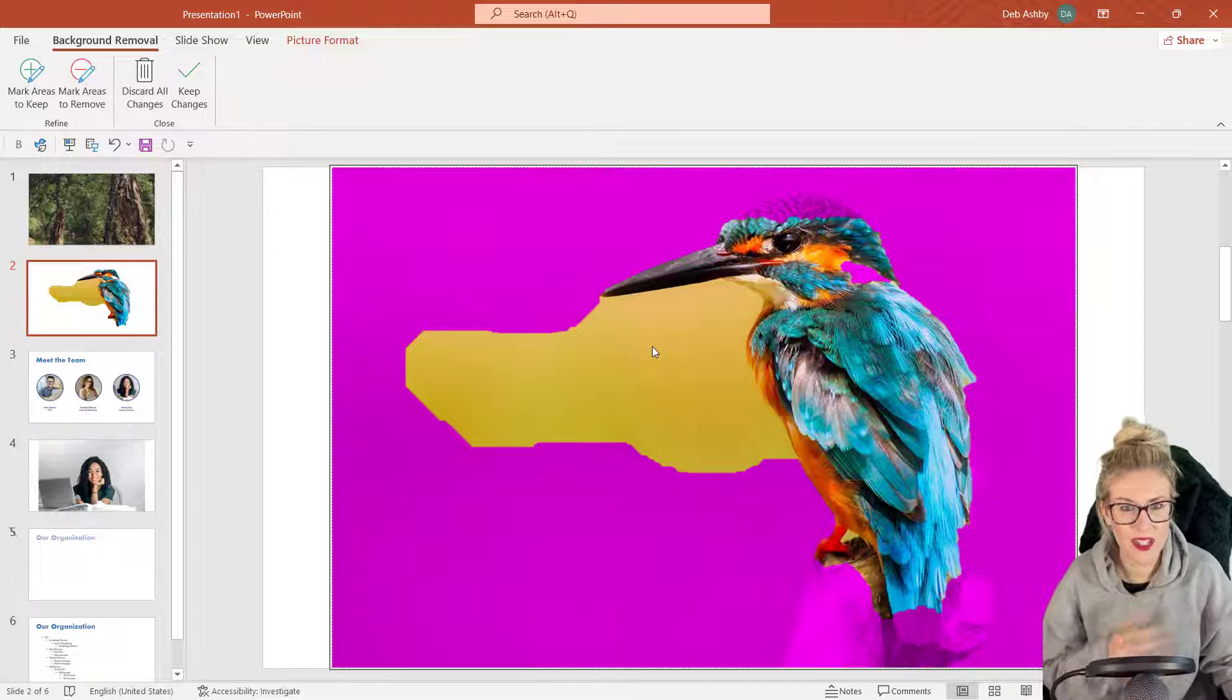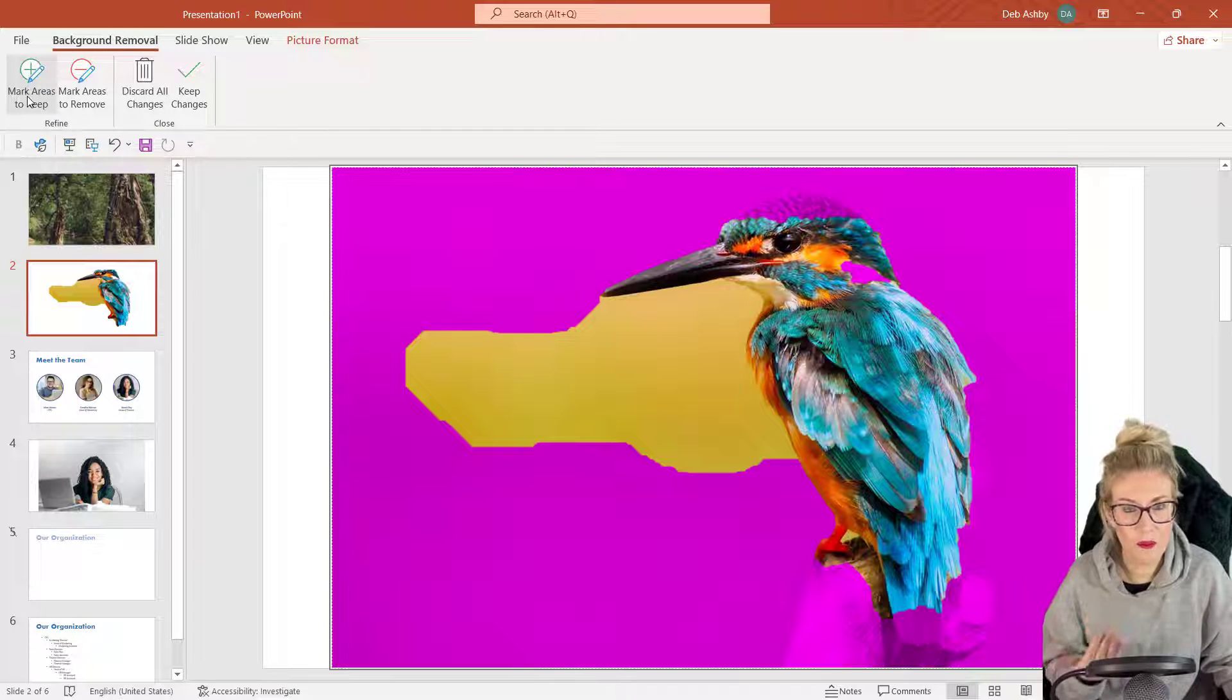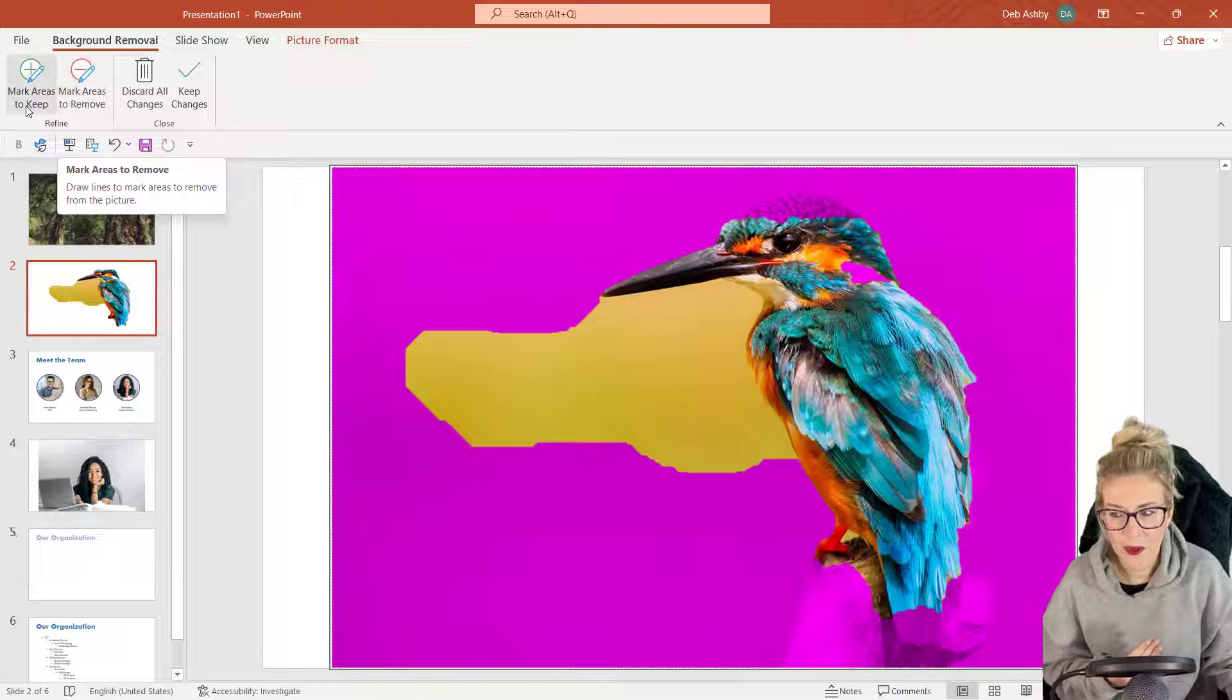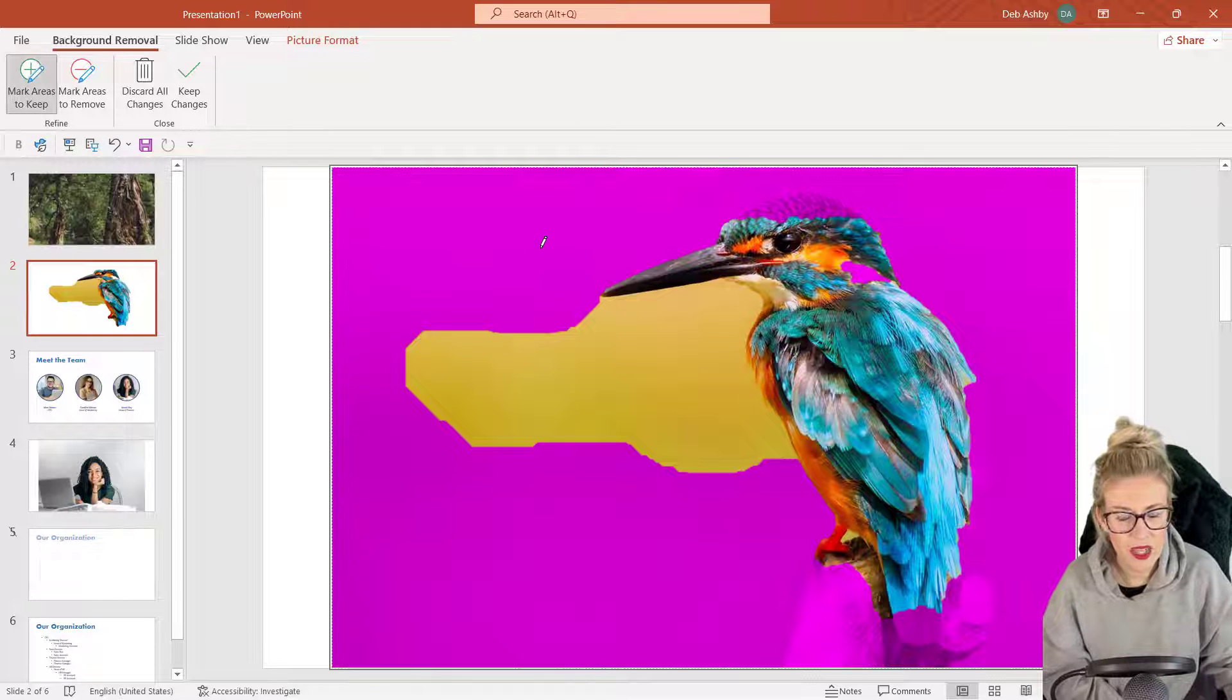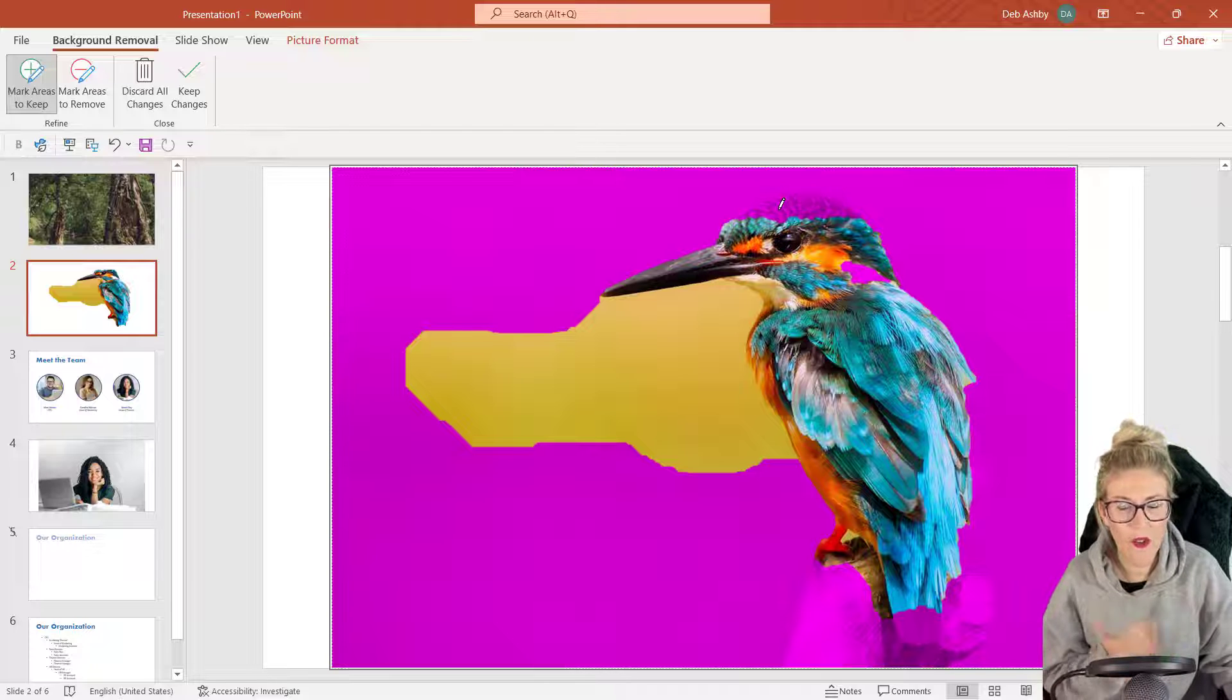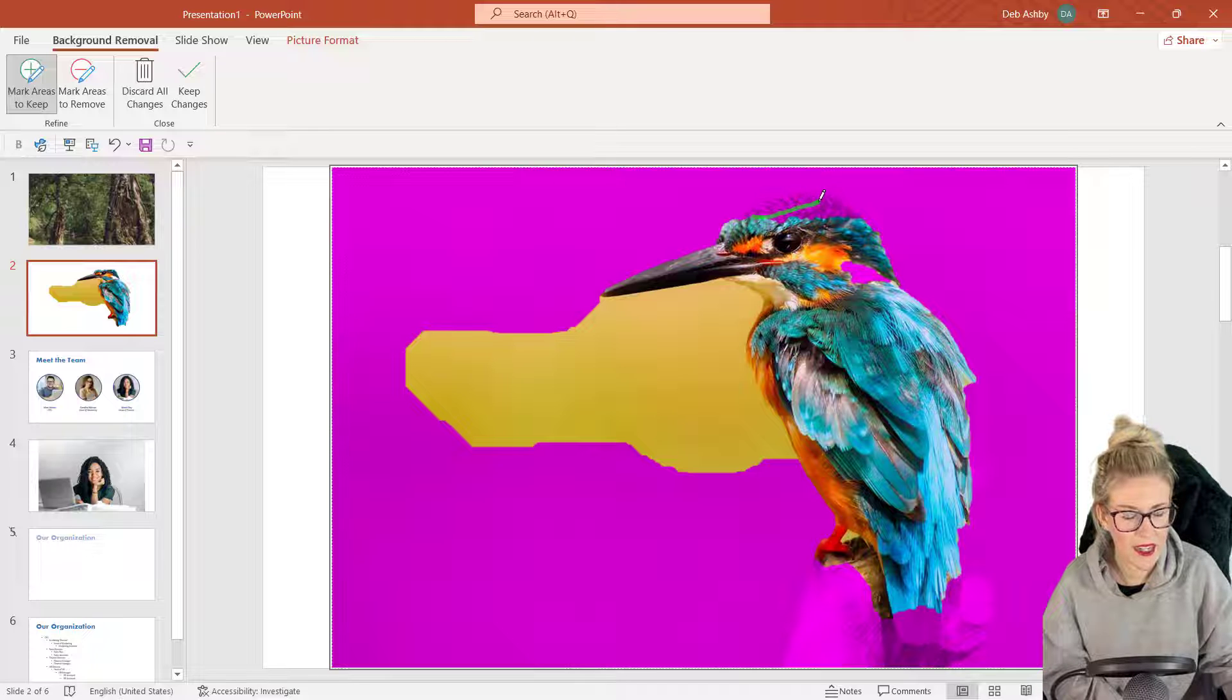So I need to make some modifications. If we now take a look at the background removal ribbon at the top, we can choose to mark areas we want to keep and mark areas to remove. So let's start with the areas to keep. Let's click on the button. You can see now my cursor changes to a small little pencil, and I just need to draw a line over the areas that I want to keep in the image. So let's go up to the top of his head and let's just drag a line across here.